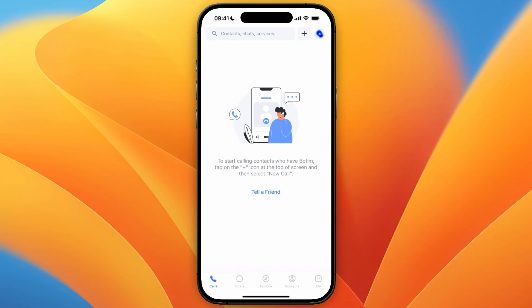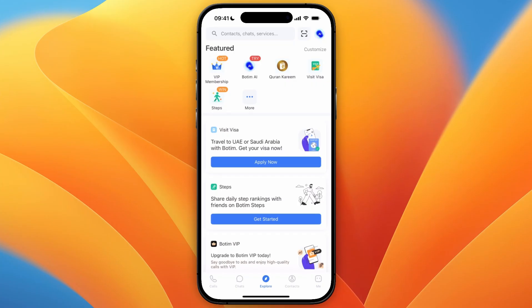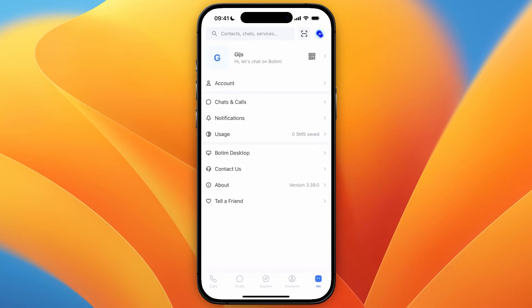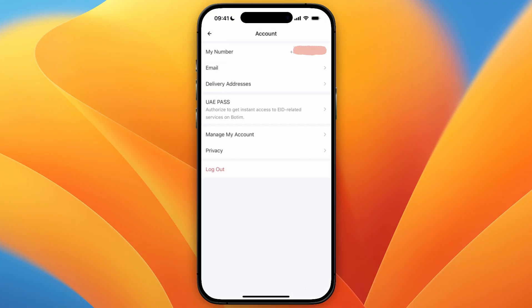In this video I will show you how to change your Botim phone number. To do this, simply open up the Botim app and then click on Me in the bottom right. From there, go to your Account, then click on My Number.